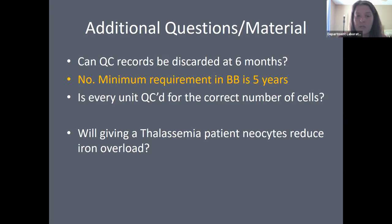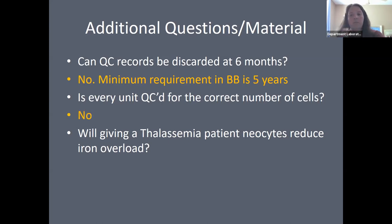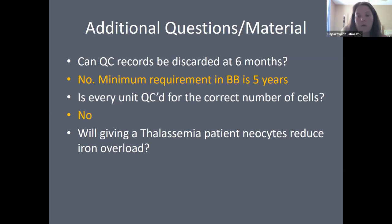Is every unit QC'd for the correct number of cells — such as verifying each platelet unit has greater than 5.5 × 10^10 platelets, or each red cell unit has appropriate hemoglobin? No — not every unit is QC'd. It's a random audit. They'll check pH and cell count randomly. Checking every unit would be way too time-consuming.